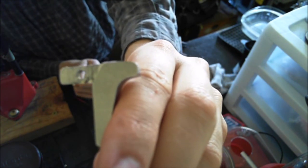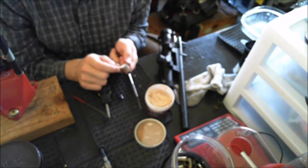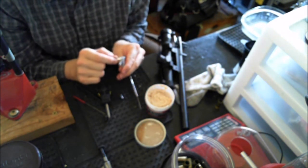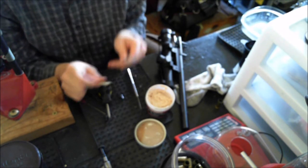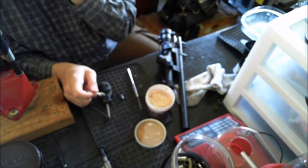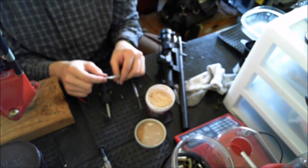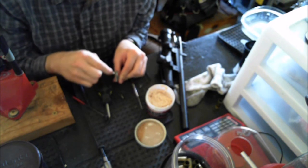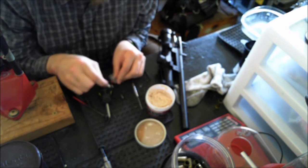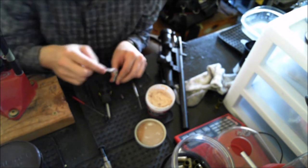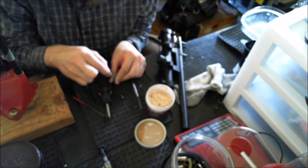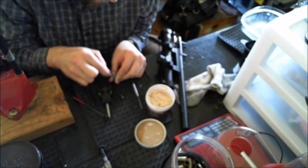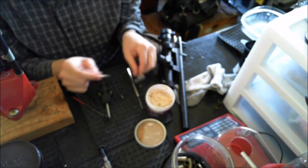And the reason why we polish that is because that is the pivot point. So the smoother that that is, the smoother the trigger will function. Also I'd recommend polishing the top of this trigger. You could spend all day polishing it but really you try not to take off too much metal. So just get the polish here and polish it as much as we can. So you get the idea on that.